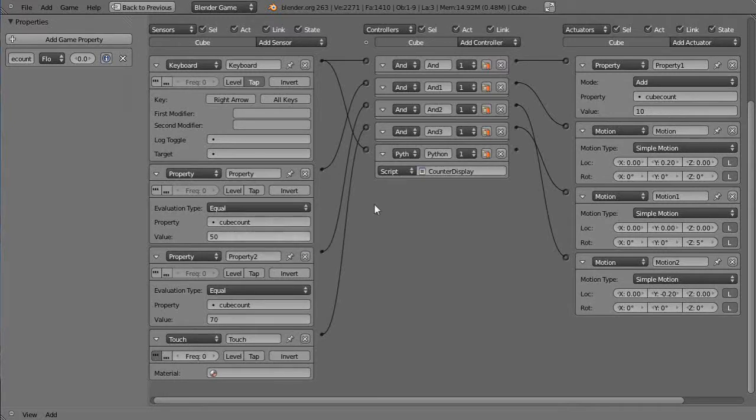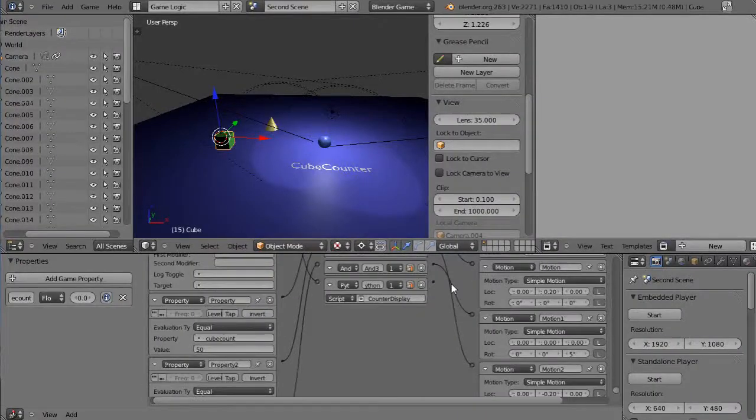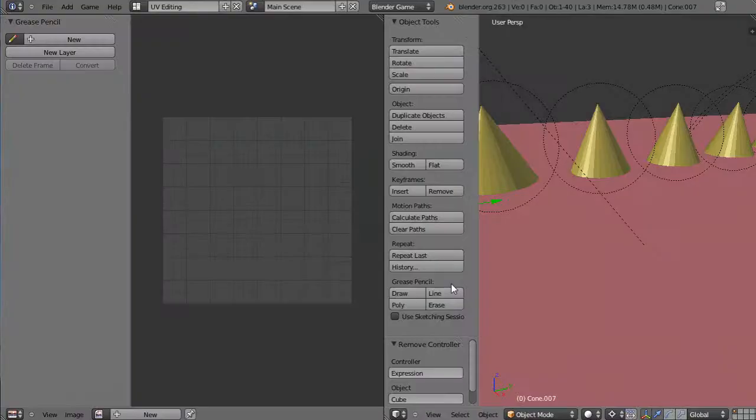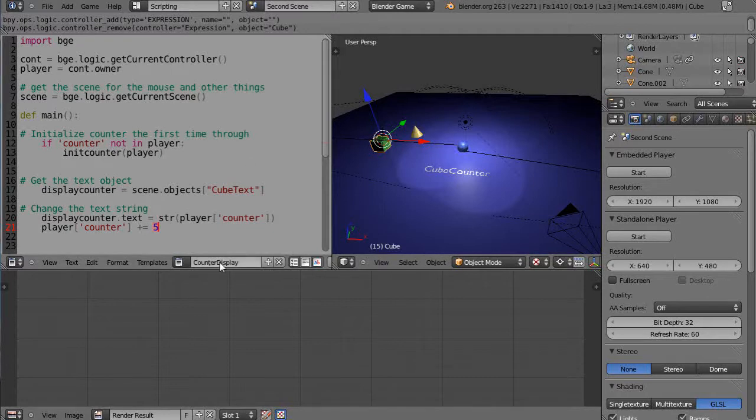One is that I'm using the keyboard in here and in one case I'm incrementing the counter by 10, and then I'm checking it over here if it gets to 50 or 70 and it does this kind of stuff in here.